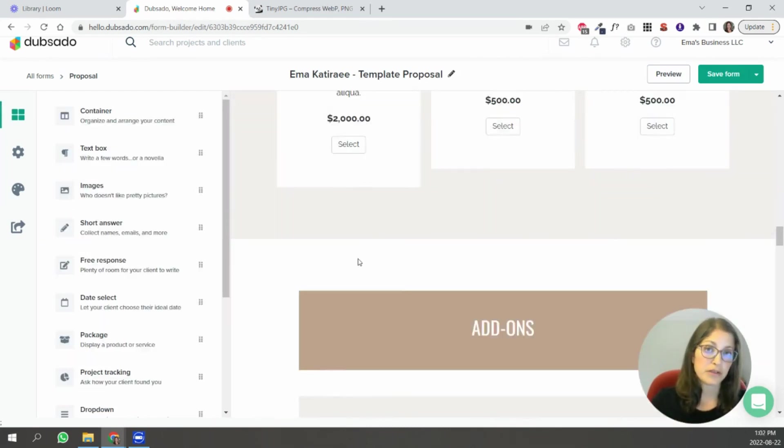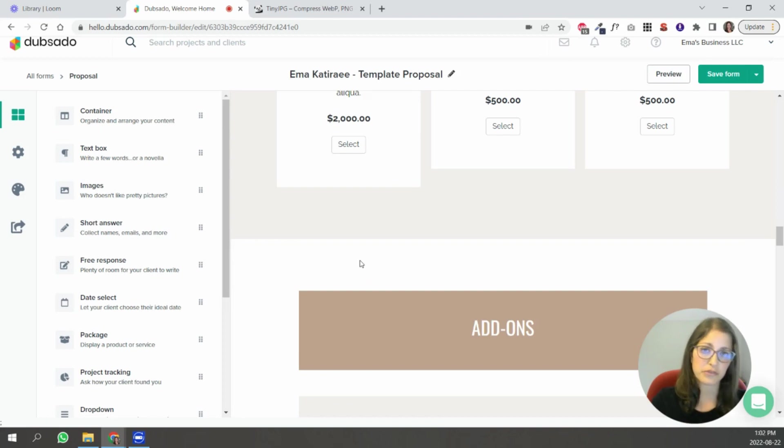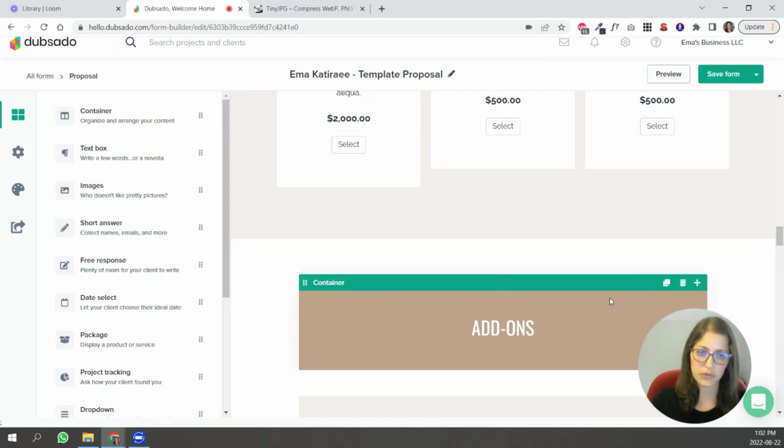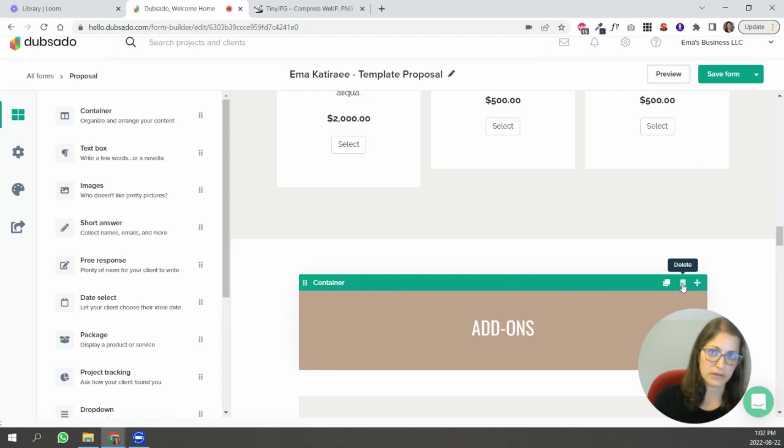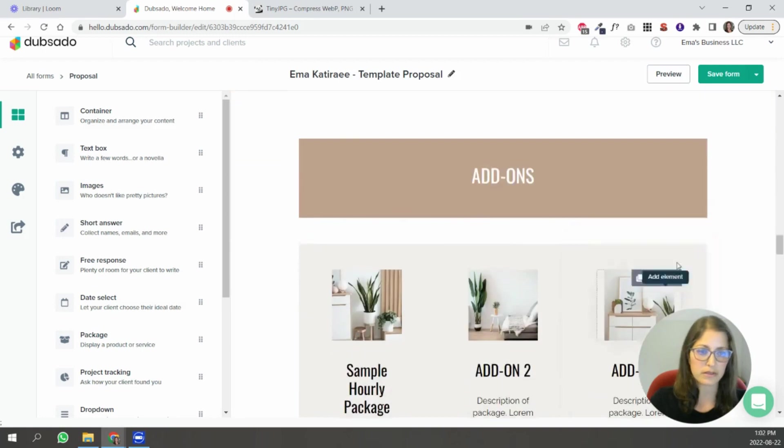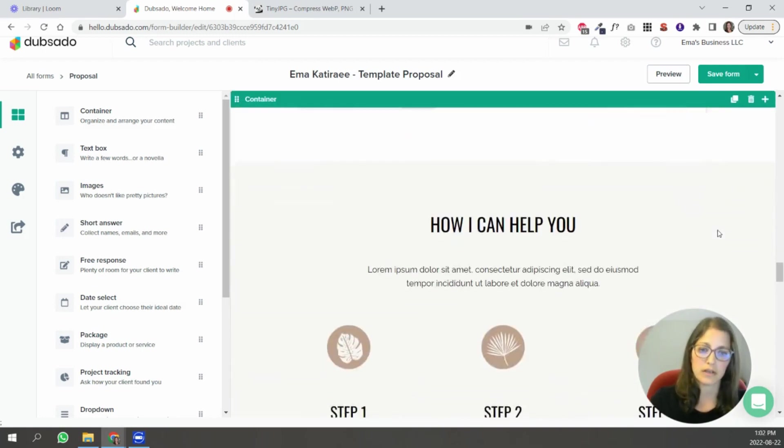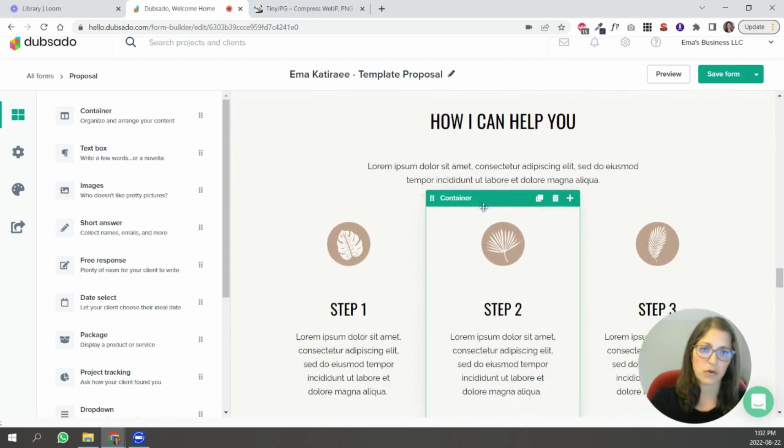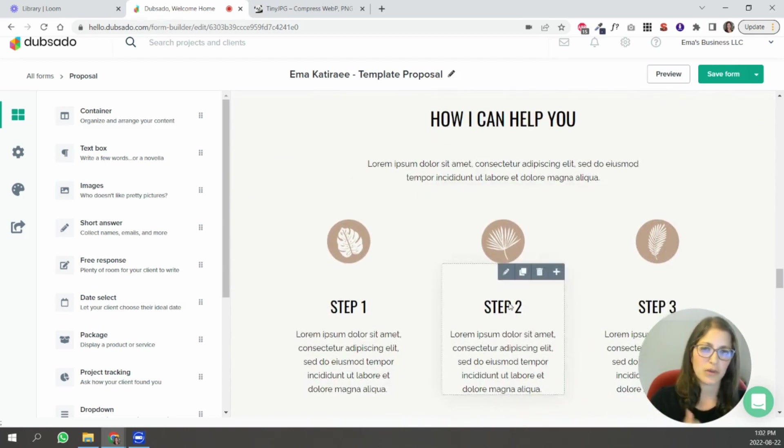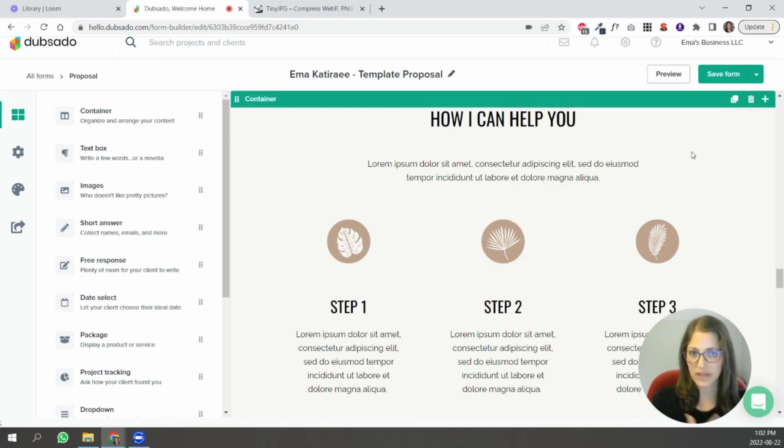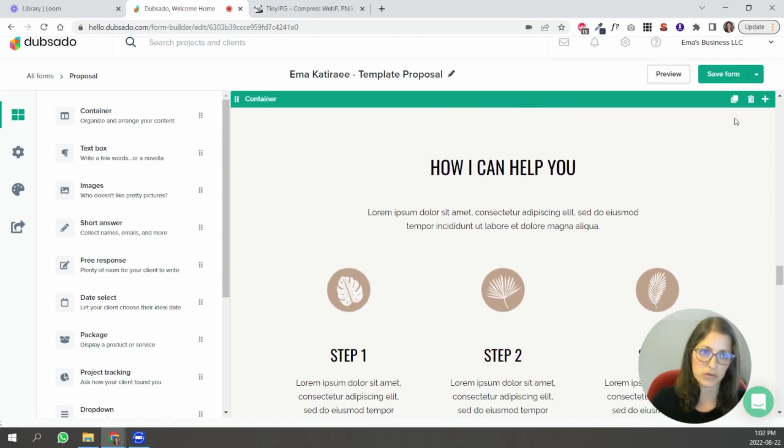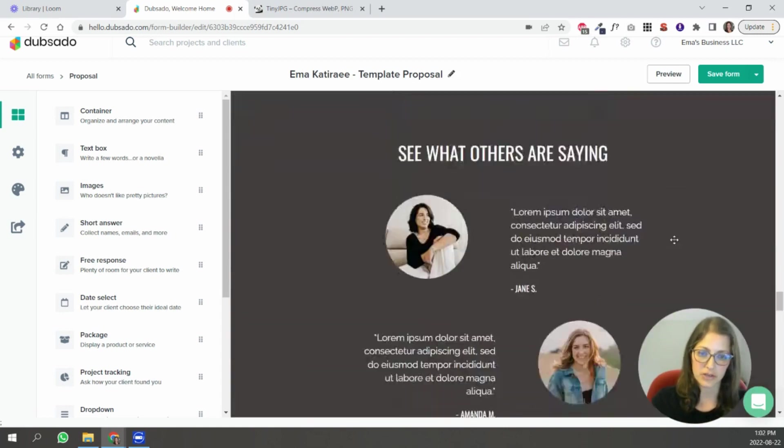Another thing to point out is that if any of these sections don't apply to you or you just don't want to use it you want to use a simpler version of this proposal just go ahead and delete those sections. Like if you don't have add-ons don't feel compelled to have to create add-ons to send out a proposal just delete this and delete the section down here and it'll be gone. Same with here like if you don't you know getting into the details of the steps that people follow to work with you if that's something you just don't want to get into in a proposal just go ahead and delete the section.